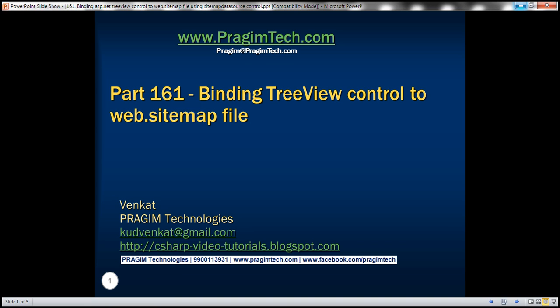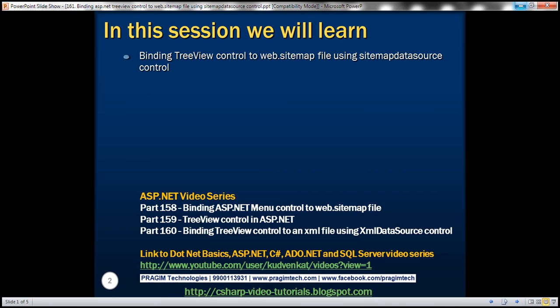This is part 161 of the ASP.NET tutorial. In this video, we'll discuss binding the TreeView control to a web.sitemap file using the SitemapDataSource control. This is a continuation of part 160, so please watch part 160 from the ASP.NET tutorial before proceeding with this video.